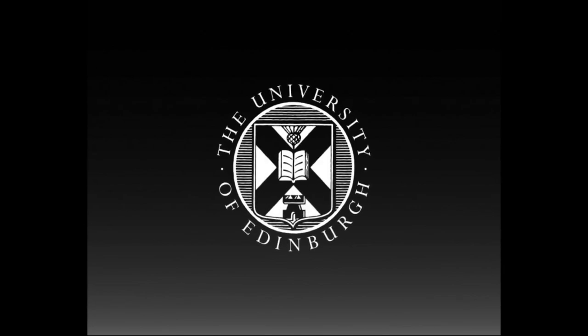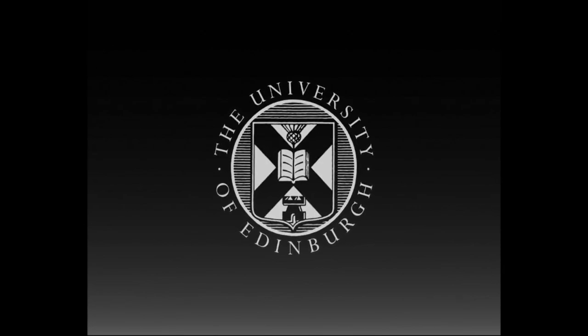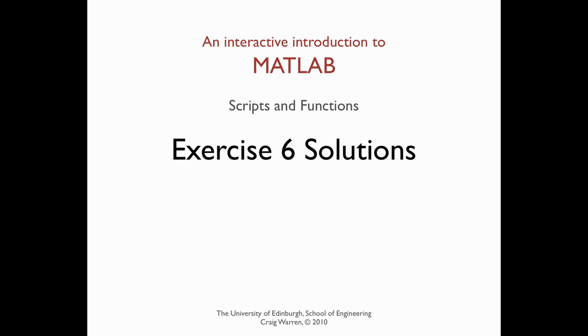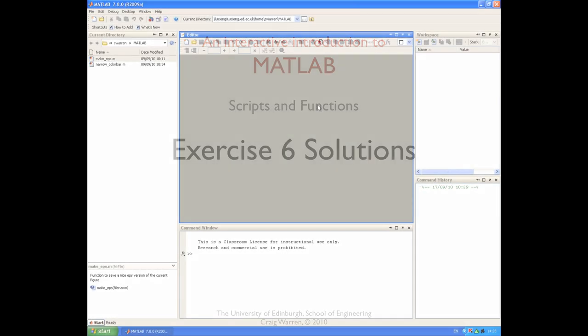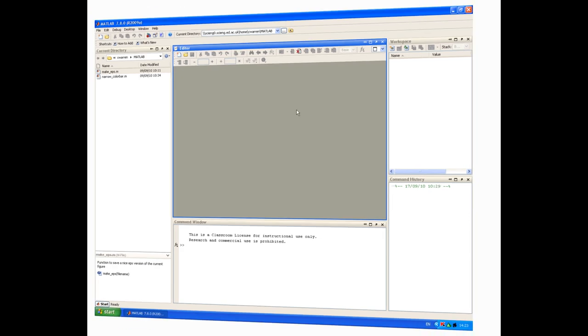This production is brought to you by the University of Edinburgh. Welcome along. This session is all about the solutions to exercise 6, which was on functions.